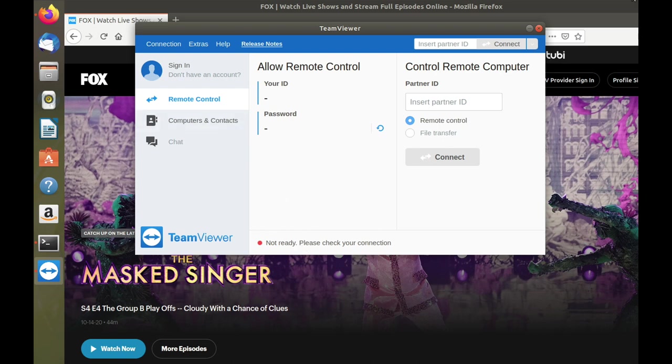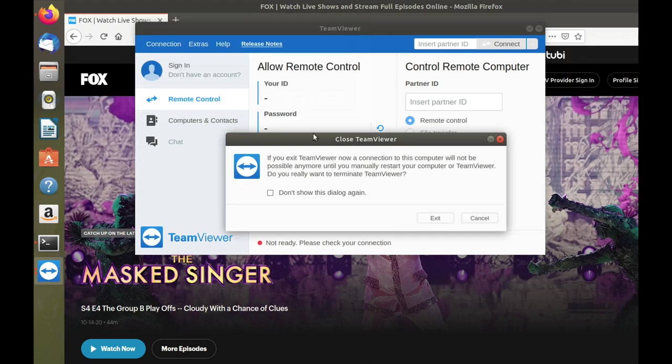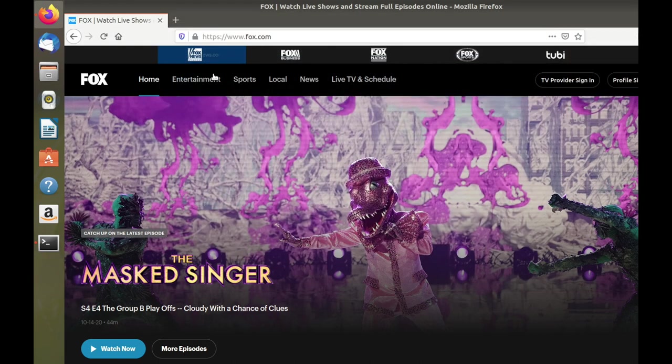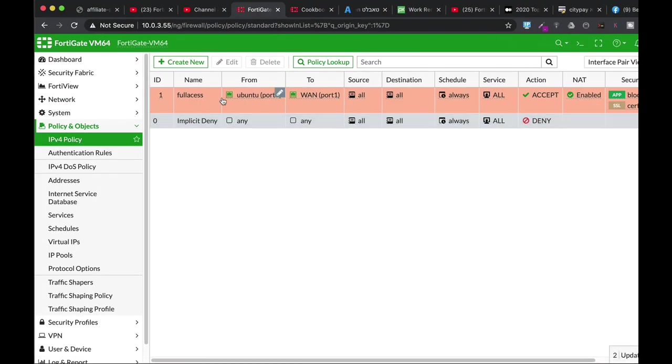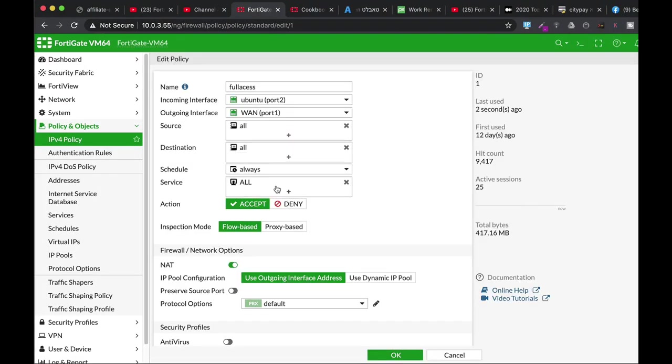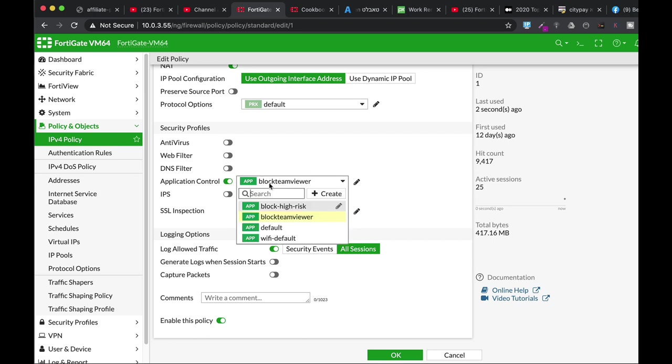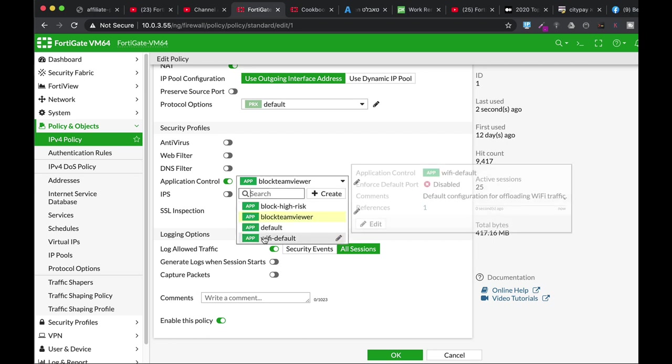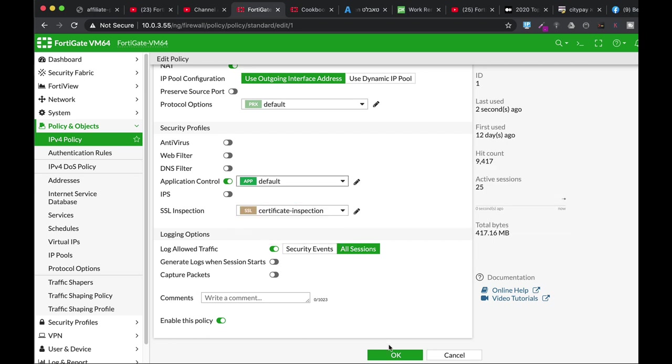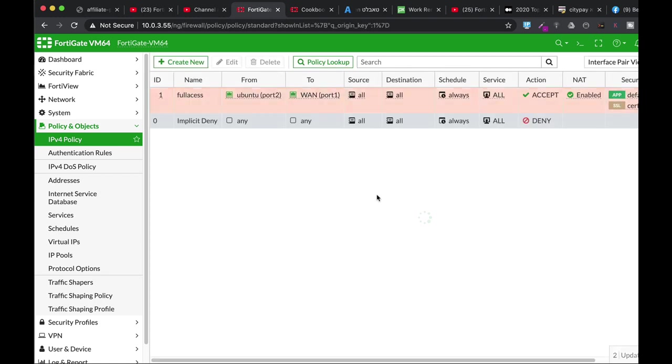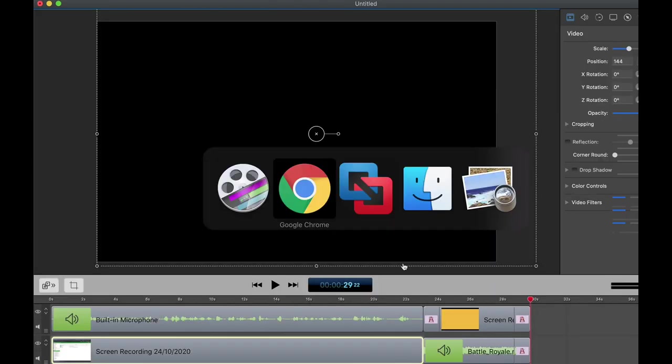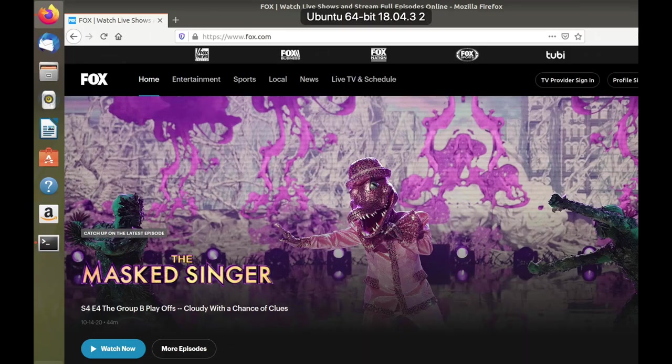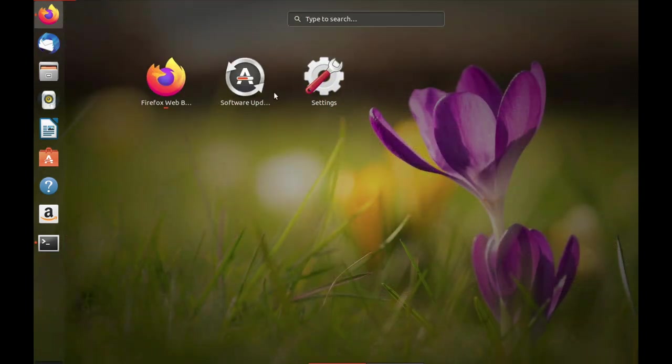So let's quit this time. Let's quit here. And let's go back to our policy. Let's just disable the Block TeamViewer security profile. Let's move back to my Ubuntu device. And let's open up TeamViewer again.